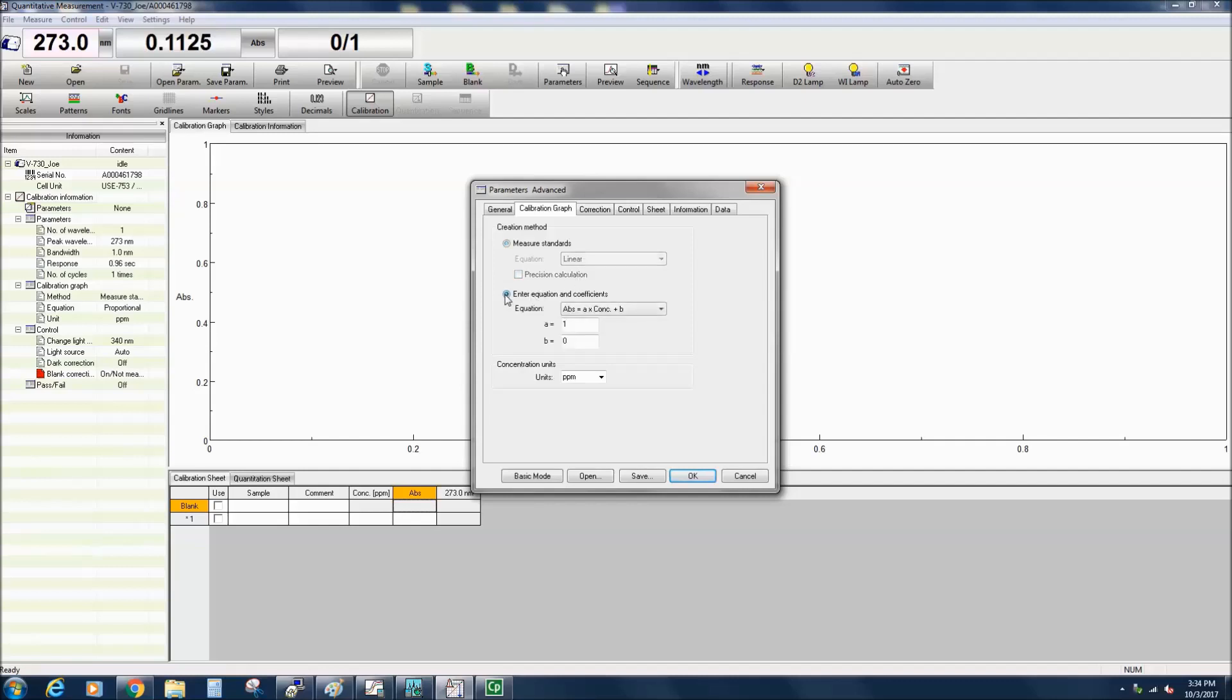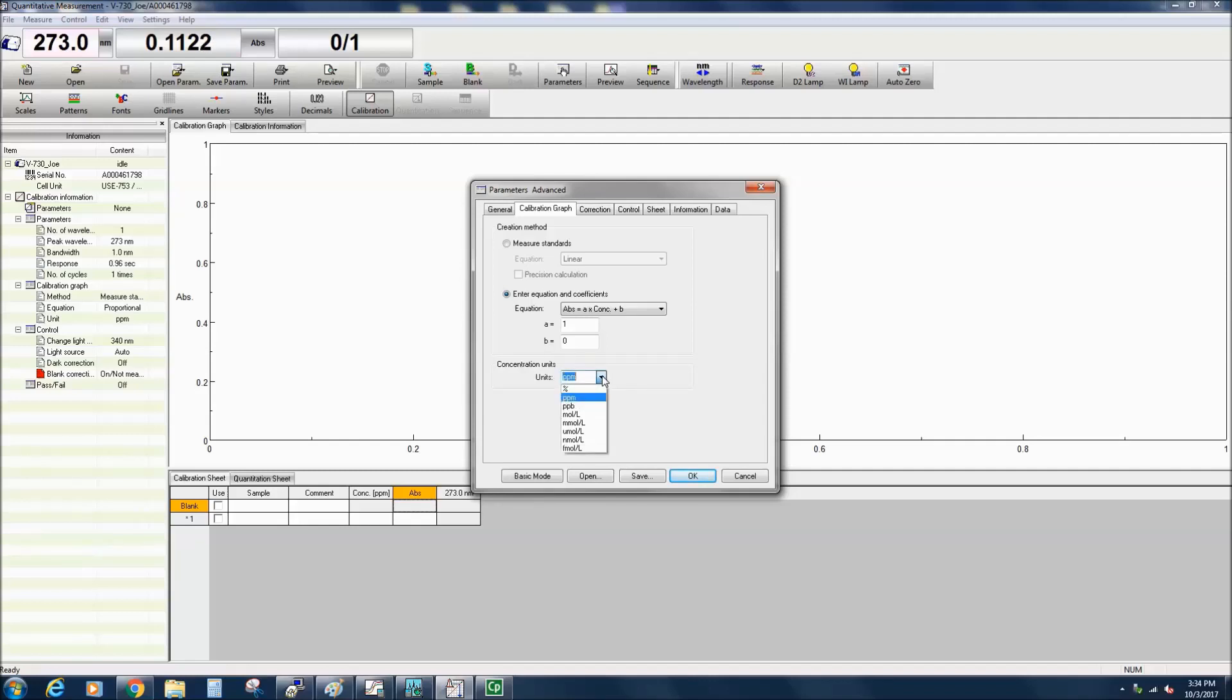You can also enter your own values for the slope and y-intercept by selecting the Enter Equation and Coefficient option. There are numerous concentration unit options, however you can also enter your own concentration units if they do not appear in the drop-down list.